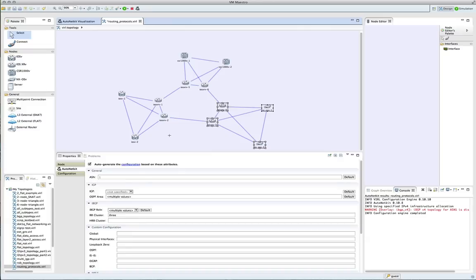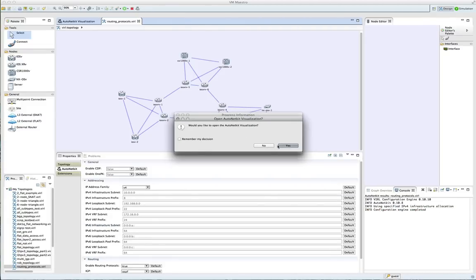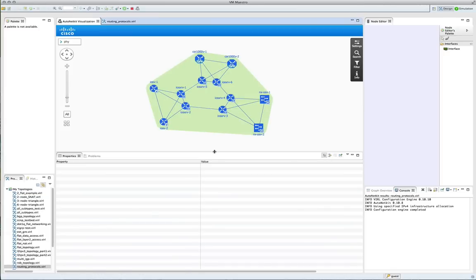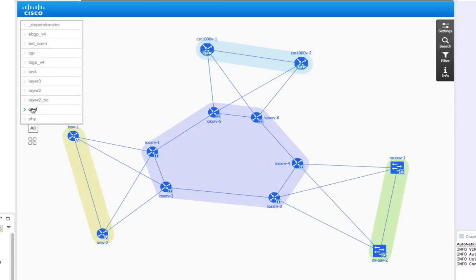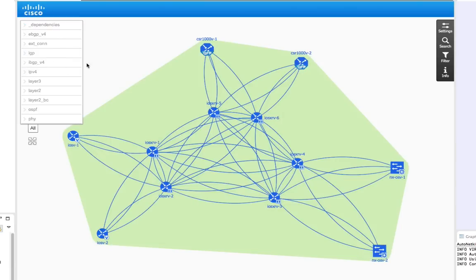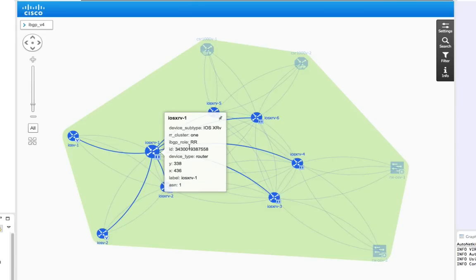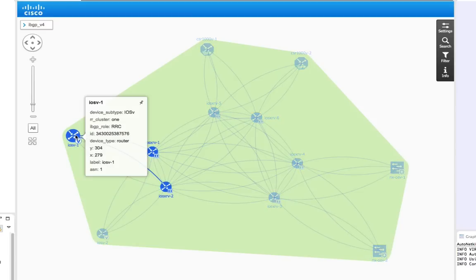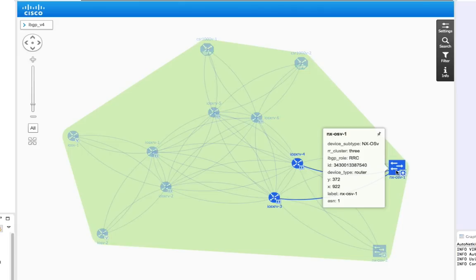With that now done, we're going to build our configurations and take a look at the resulting topology. Here we can see the protocol level diagrams. Underneath our topology we have OSPF, so we can see all the different areas highlighted in different colors. Now we're taking a look at the IBGP view, and by pointing at the various nodes, we can see their role — here a route reflector, a route reflector client, another route reflector client — and we can see the peering relationships highlighted for us.